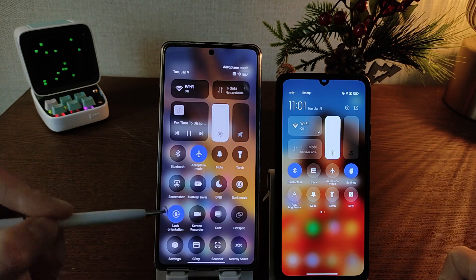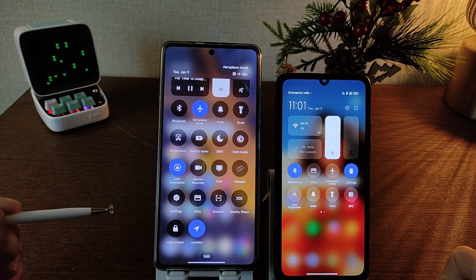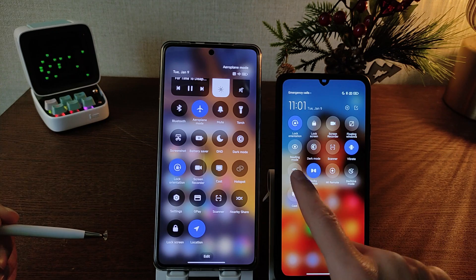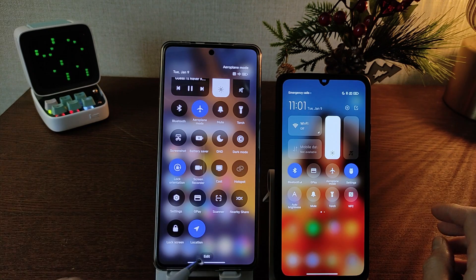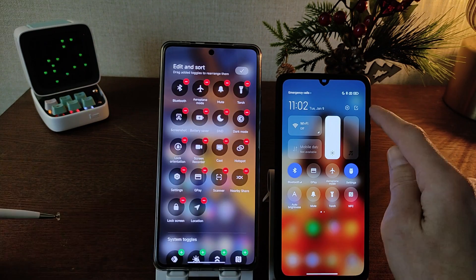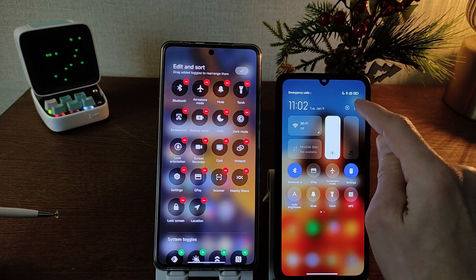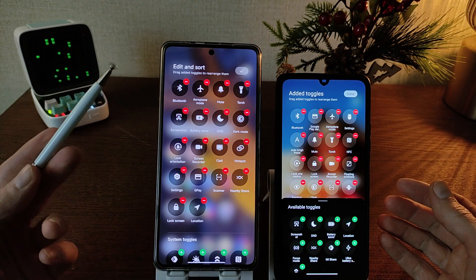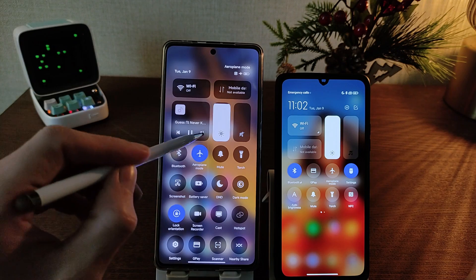Full Toggles in HyperOS — swipe down. Full Toggles in MIUI 14 — swipe right. Edit Toggles in HyperOS is at the bottom, while in MIUI 14 it is at the bottom-top-right. Edit and Sort Toggles.